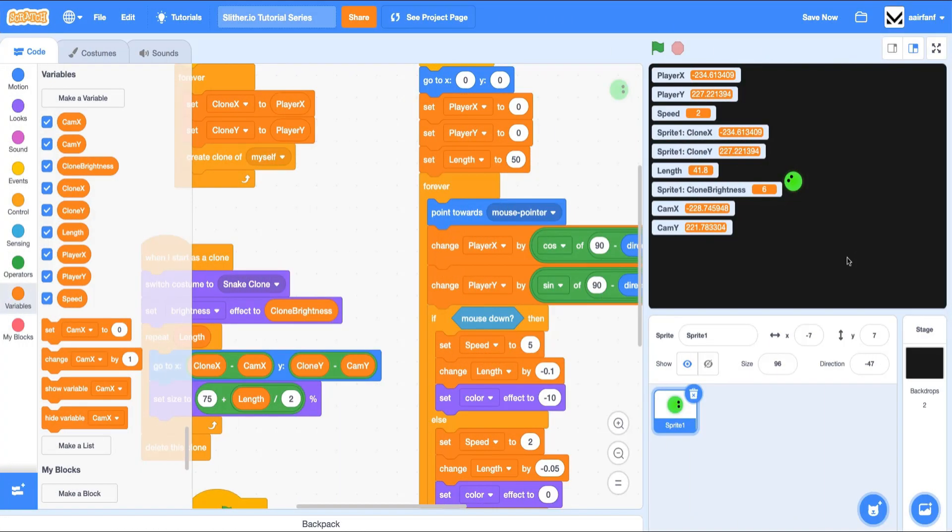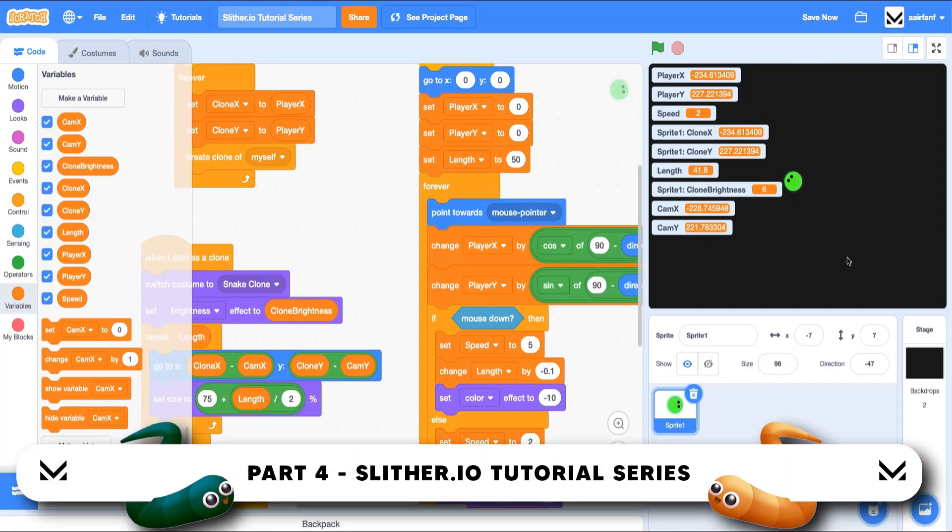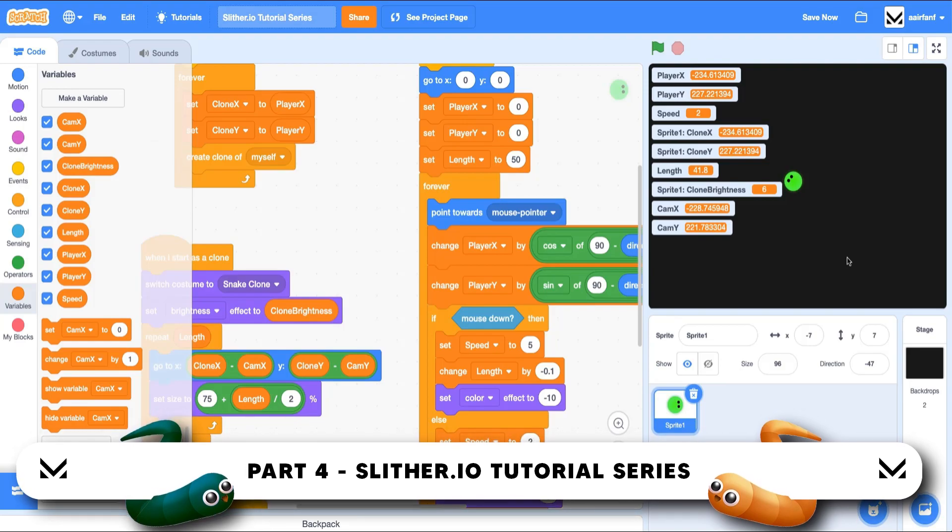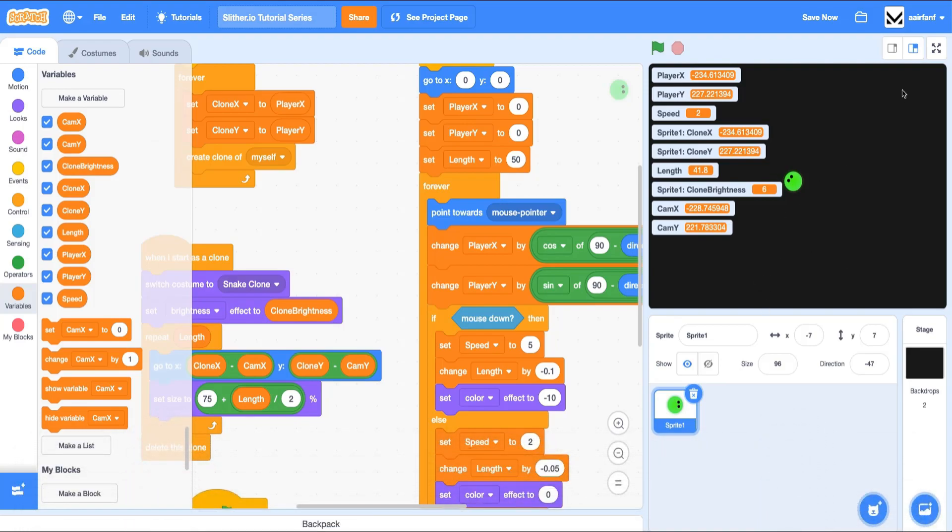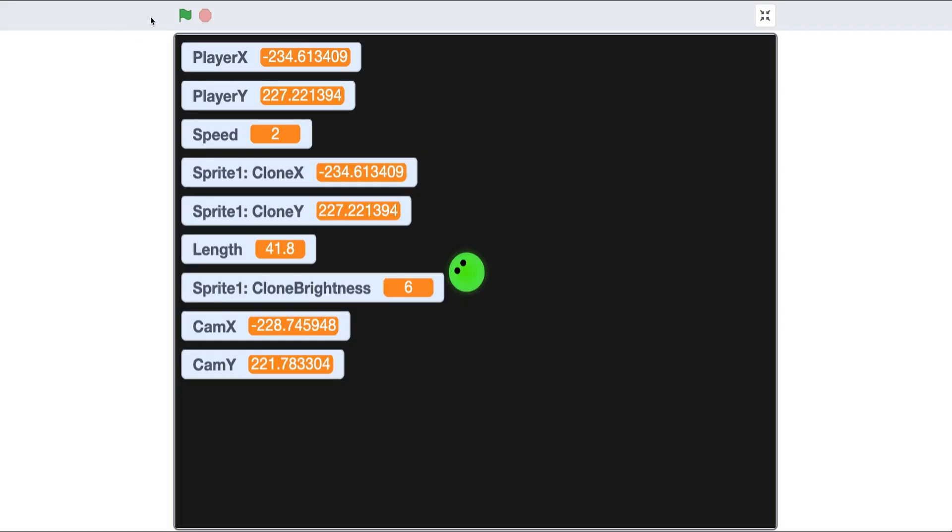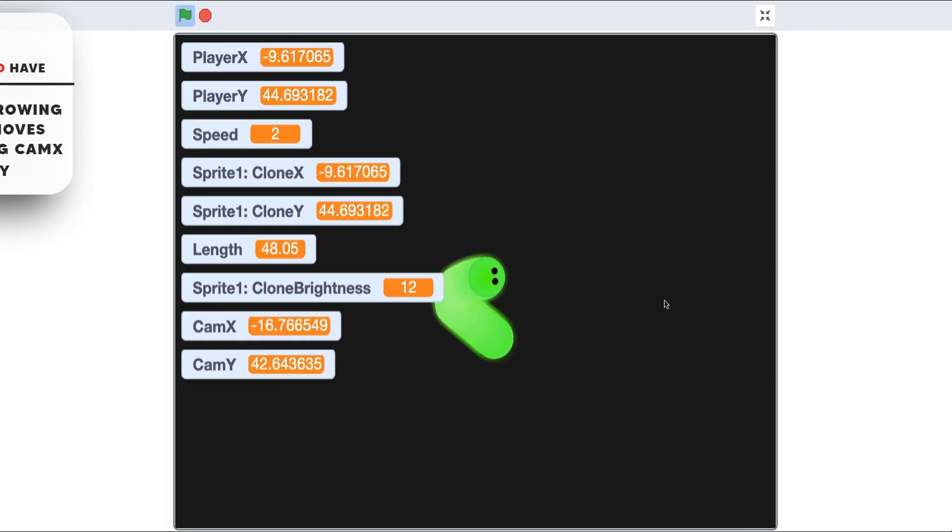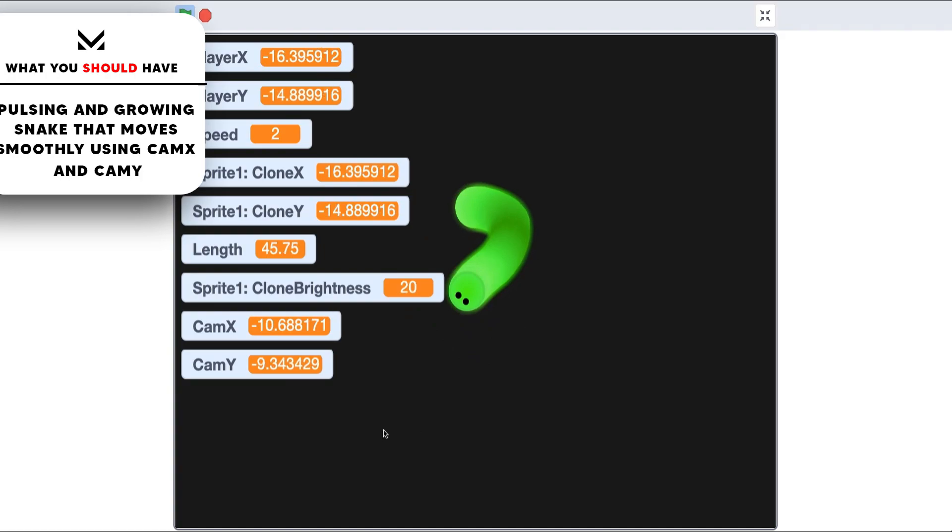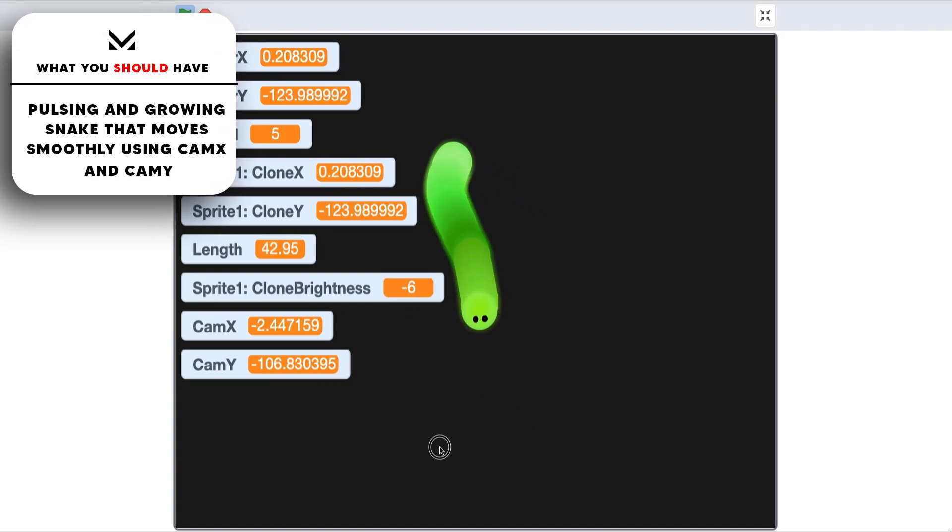Hey guys, what's up? Welcome back to part 4 of the Slither.io tutorial series in Scratch. In this episode, we are going to be adding our food sprite. So let's see what we have so far. If I click the green flag here, you can see we have a snake that moves around, it has brightness and it pulses.